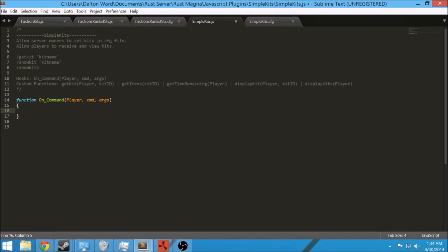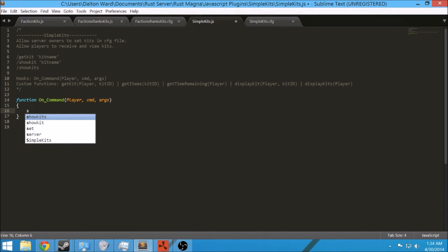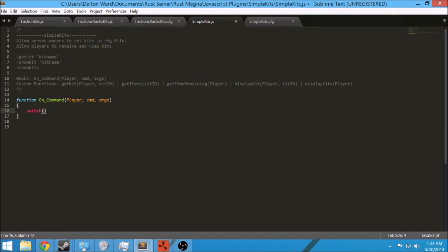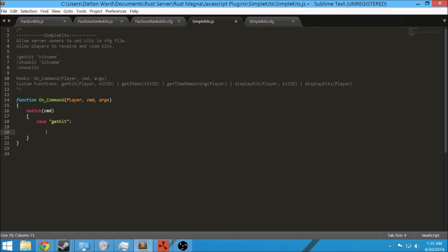First of all, rather than using if statements, it's more efficient to use switch, which I haven't gone over yet, so I'm going to show you guys how that works. You do switch and then put in the variable, then put brackets around it like a normal if statement. What this does is it takes in the command — remember, this is going to be something like slash get kit — and in the case of get kit, we're going to do the next block of code. Switch pretty much just runs through all the cases and sees if that command matches.